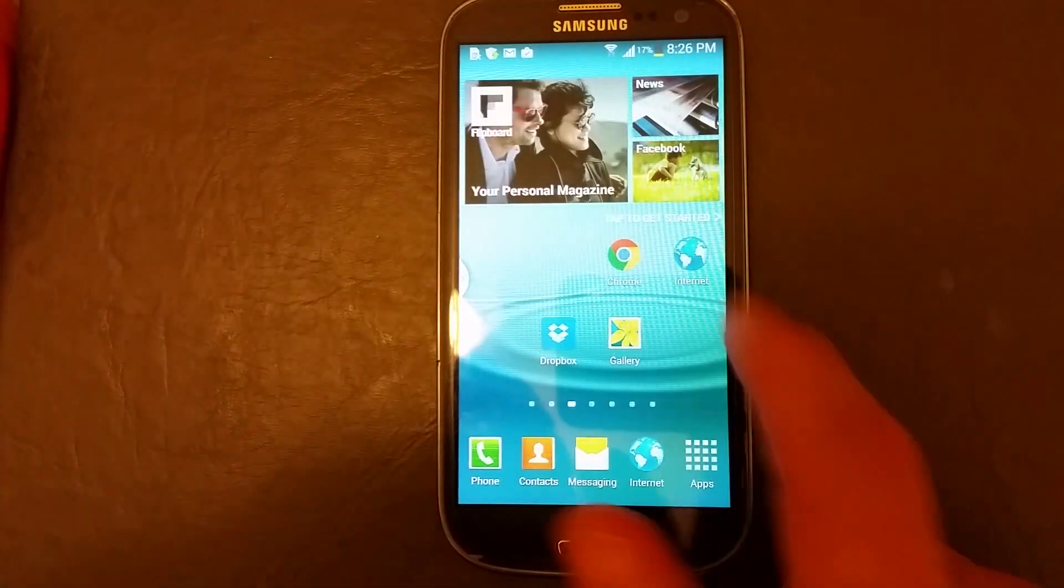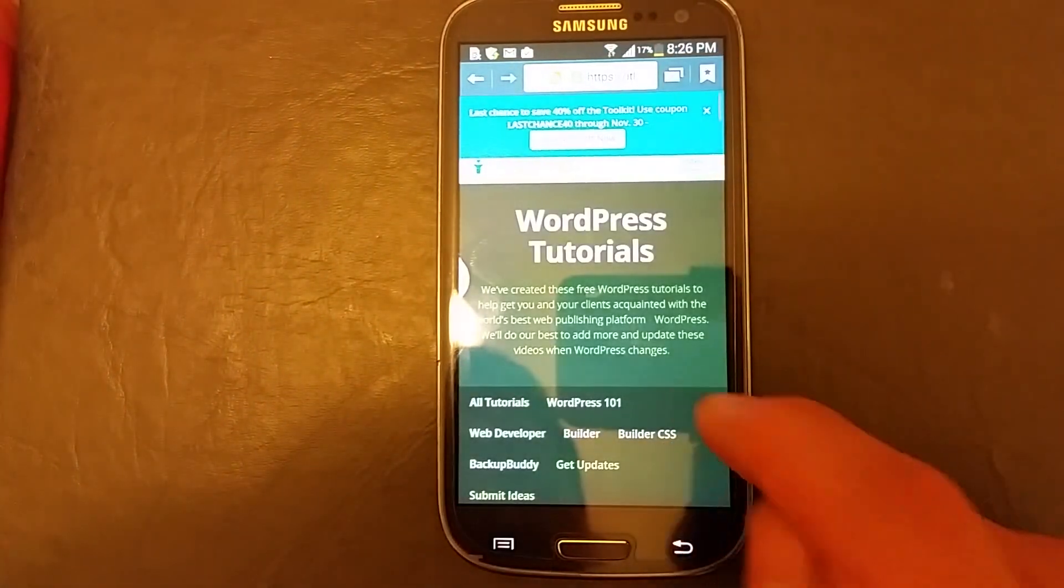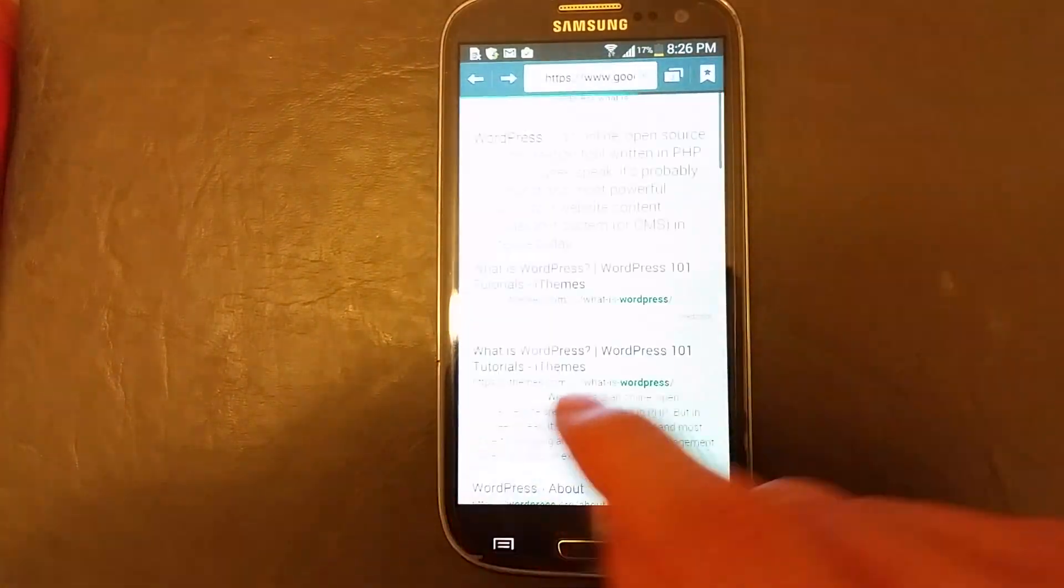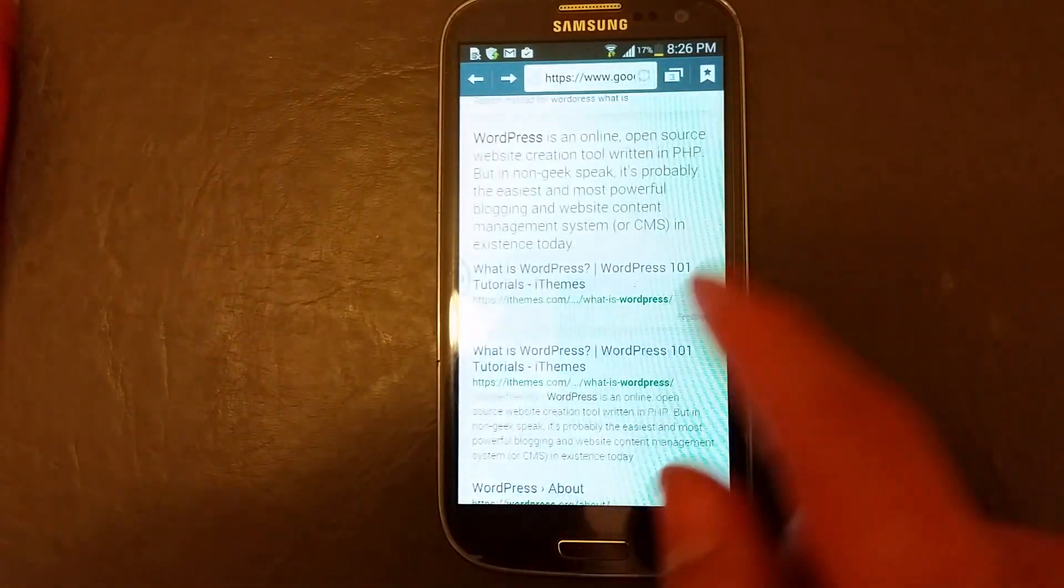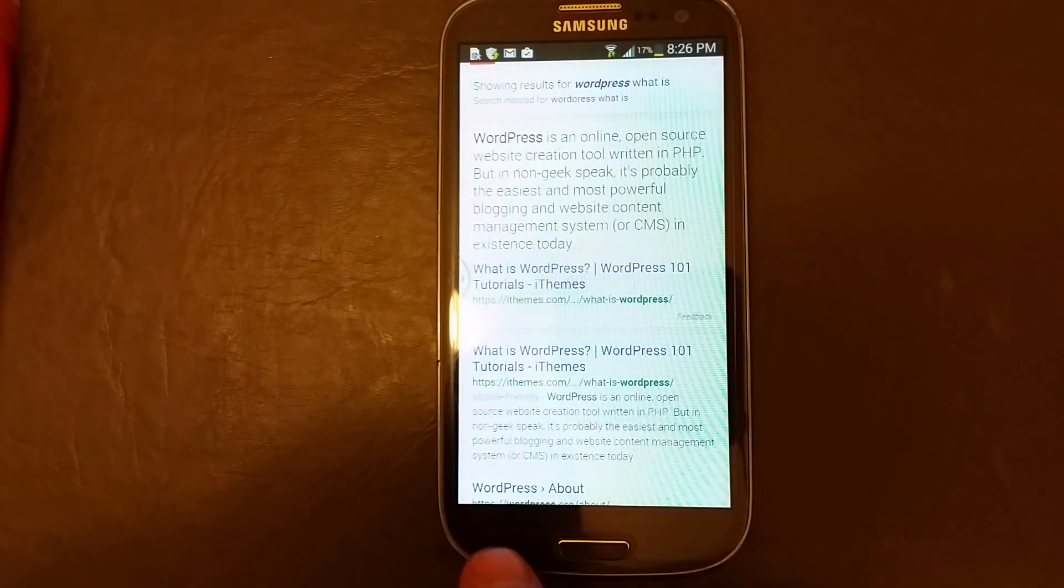Now let's do Internet Explorer. Open up Internet Explorer and then the same thing you want to do is click on the menu key, bottom left hand corner.